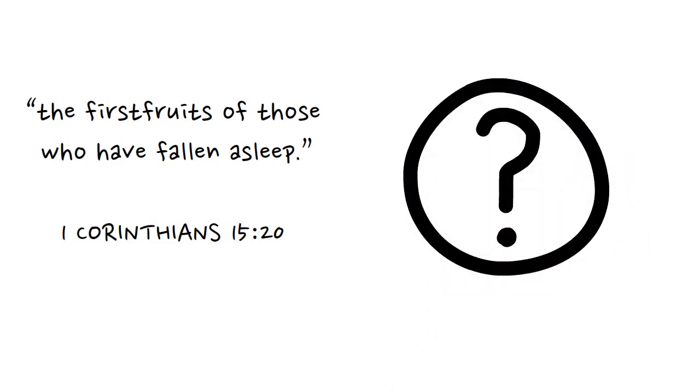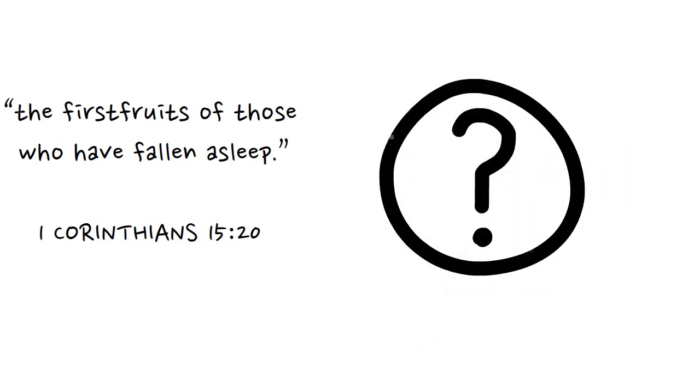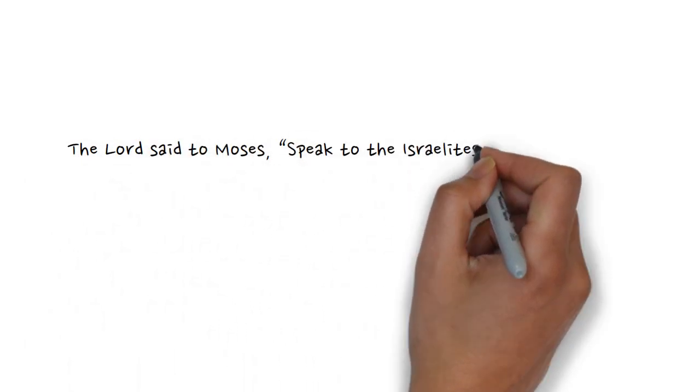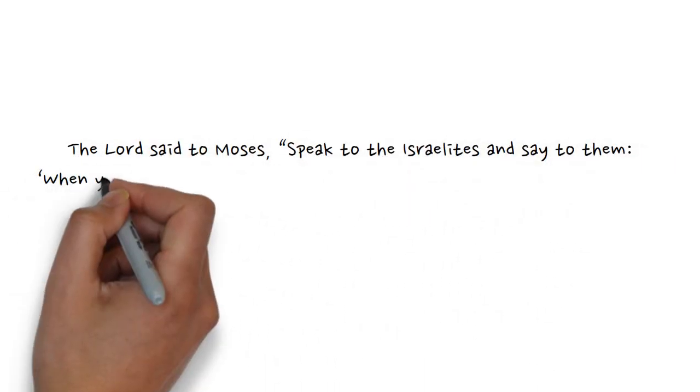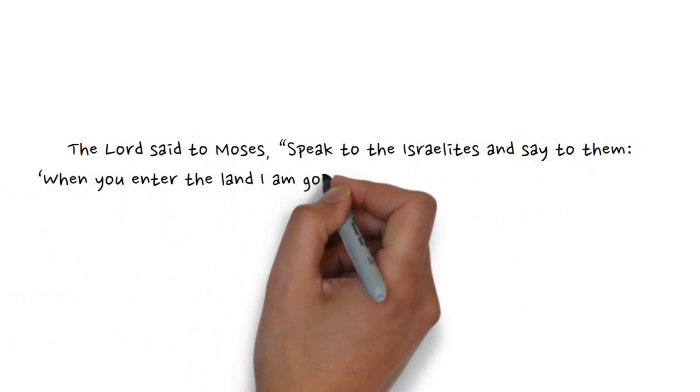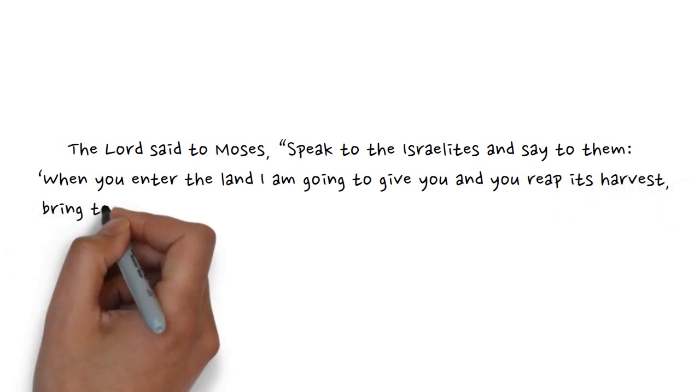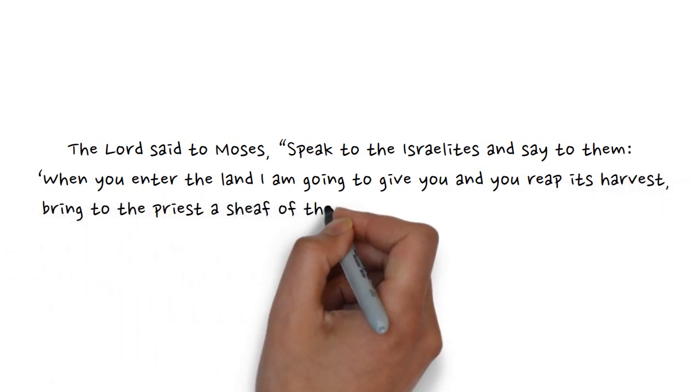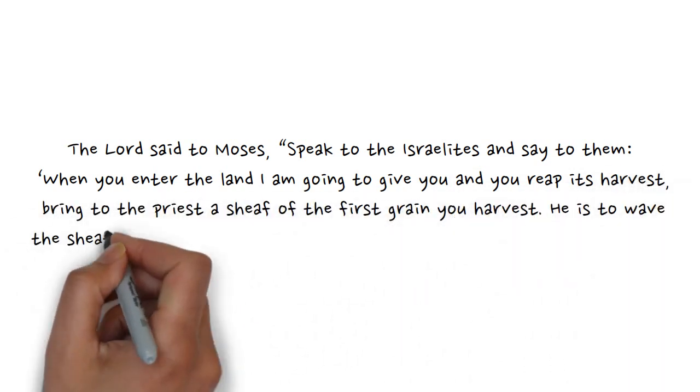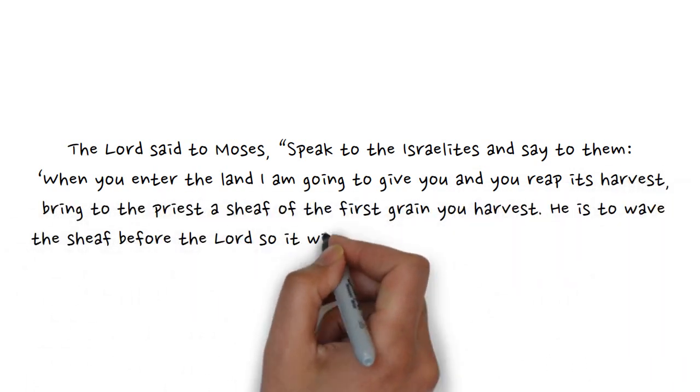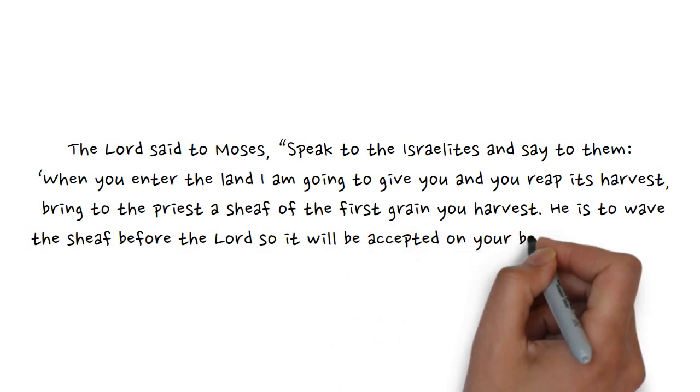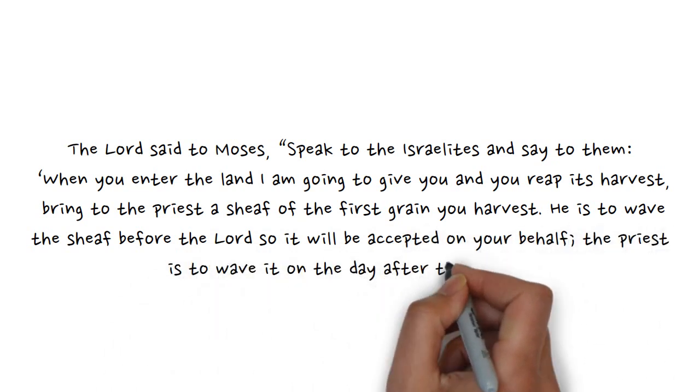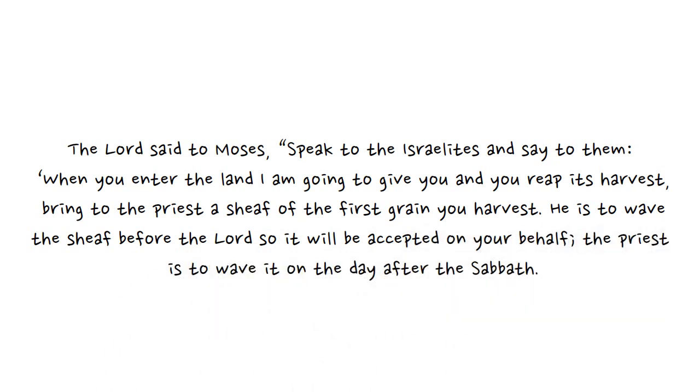Let's turn to Leviticus 23:9-11 and find out. It reads: The Lord said to Moses, speak to the Israelites and say to them, when you enter the land that I am going to give you and you reap its harvest, bring to the priest a sheaf of the first grain you harvest. He is to wave the sheaf before the Lord so it will be accepted on your behalf. The priest is to wave it on the day after the Sabbath.